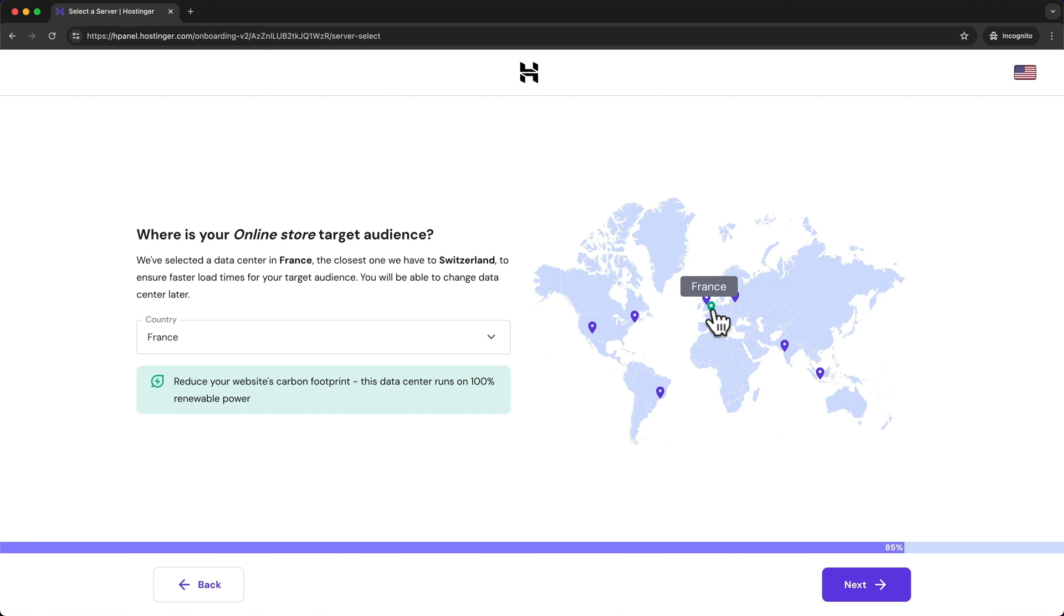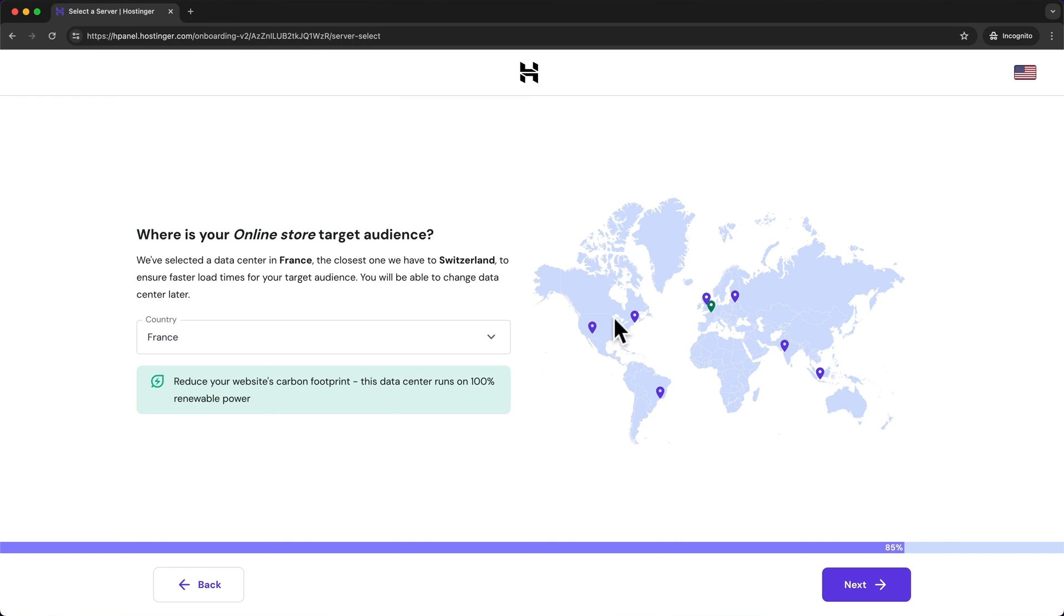So if you have most customers in Europe then you want to choose a server location in Europe. If you have most customers from the United States then you want to choose a server in the United States. But I have chosen the business plan for my hosting so my website will be stored on multiple servers anyway.